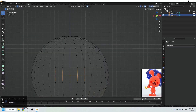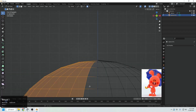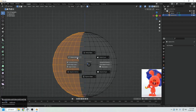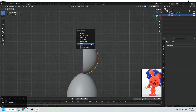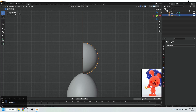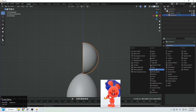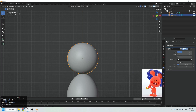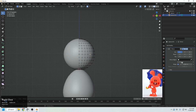We also need this sphere to be mirrored. Selecting the half, X to delete the vertices, and now mirror that. I'm mirroring it with my quick favorites menu, but you can mirror it from the modifiers. Go to edit mode — it's completely mirrored, but clipping should always be on so it doesn't split in half.